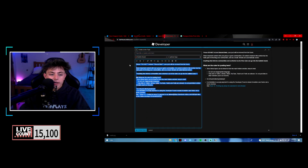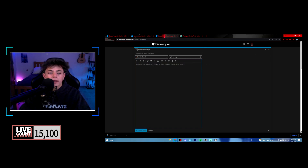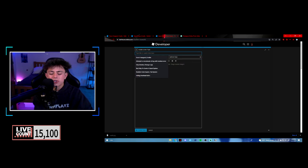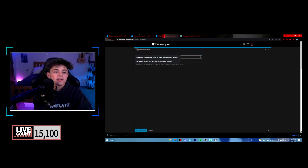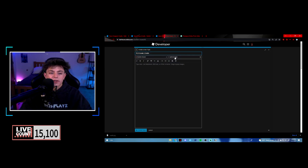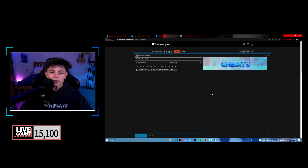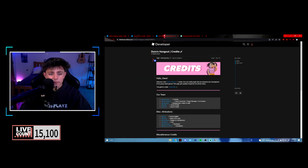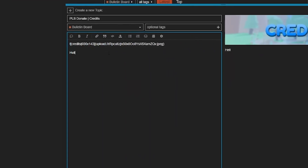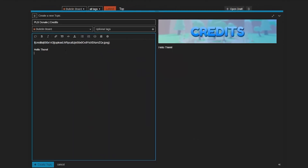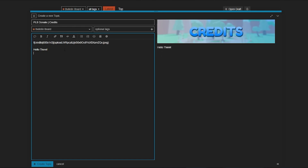Click New Topic and place your banner image up at the top. Make sure to read the guidelines. Title it something like 'Please Donate — Credits,' leave the body blank for now, and paste your banner image in.